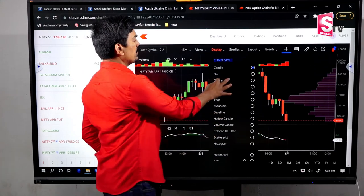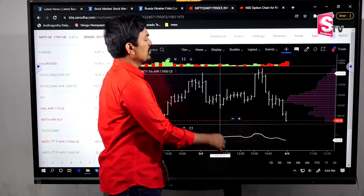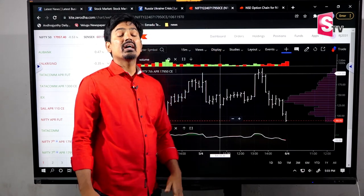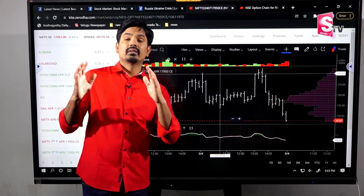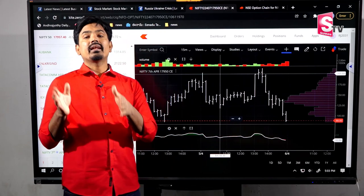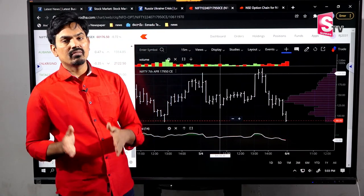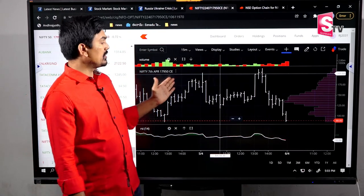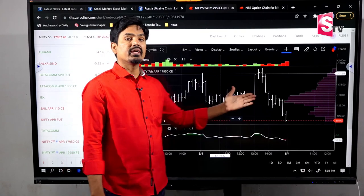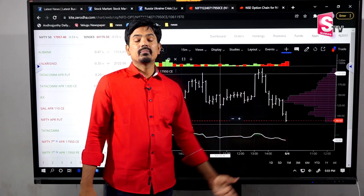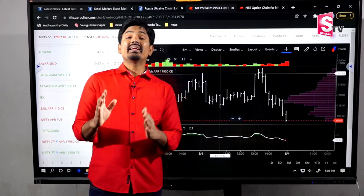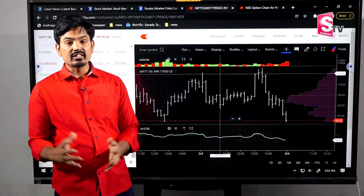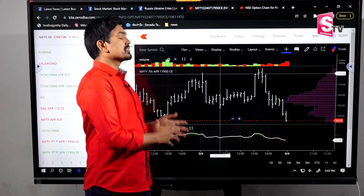We are going to look at the market in the bar diagram. Actually, in 1990, they used to watch the market in the bar diagram. But in 1991, the candlesticks were incorporated into the stock market.